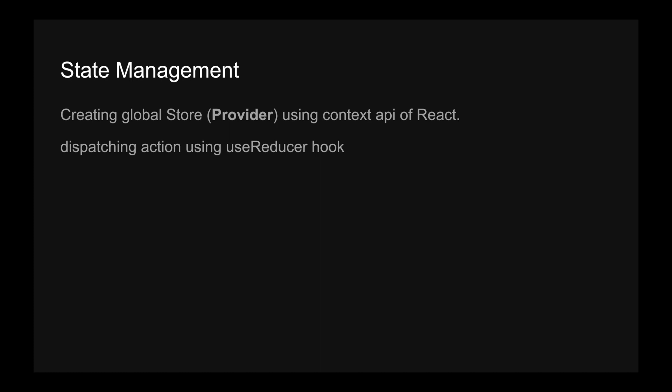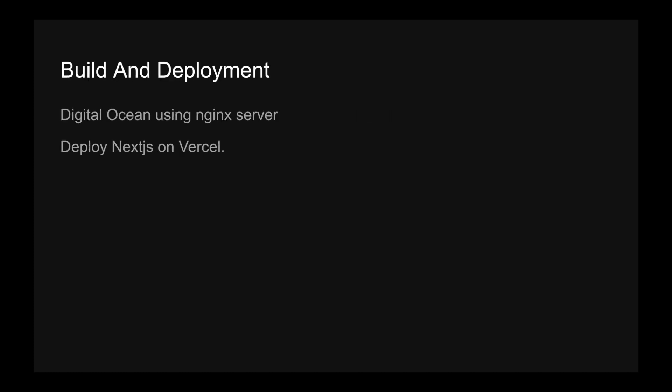Next, we are going to cover build and deployment. We can use different platforms for the deployment of our application. Build can be done anywhere in your local system or in the server, that's fine. For deployment we can use some platforms like AWS or DigitalOcean or Vercel. We are going to use DigitalOcean and we will be seeing Vercel also.